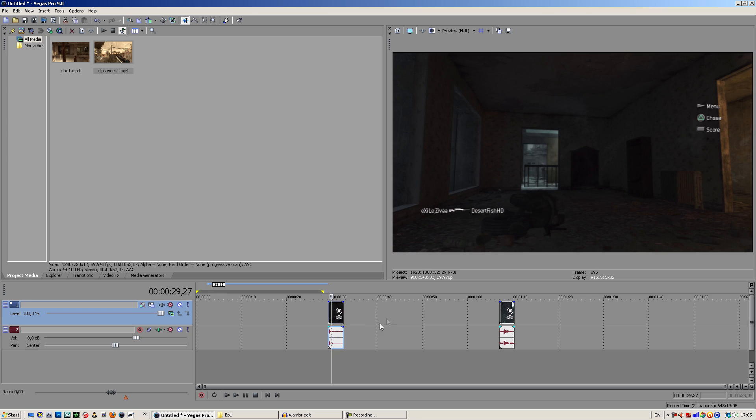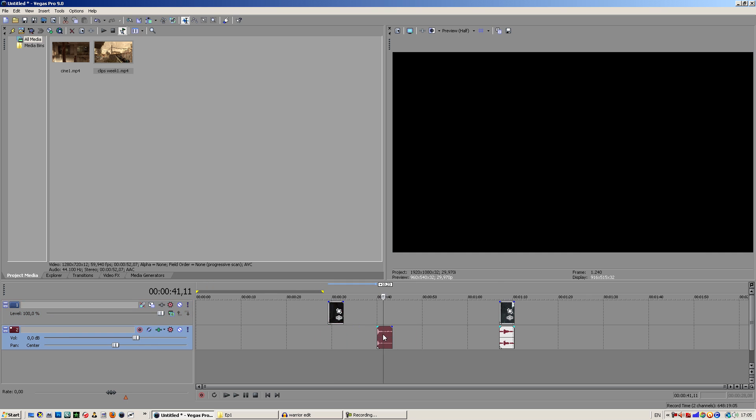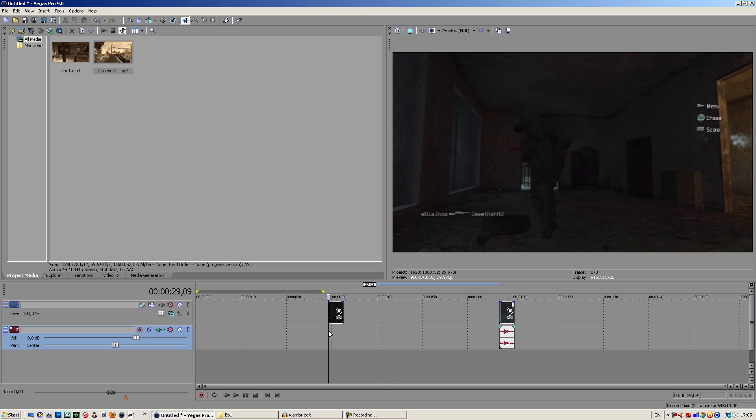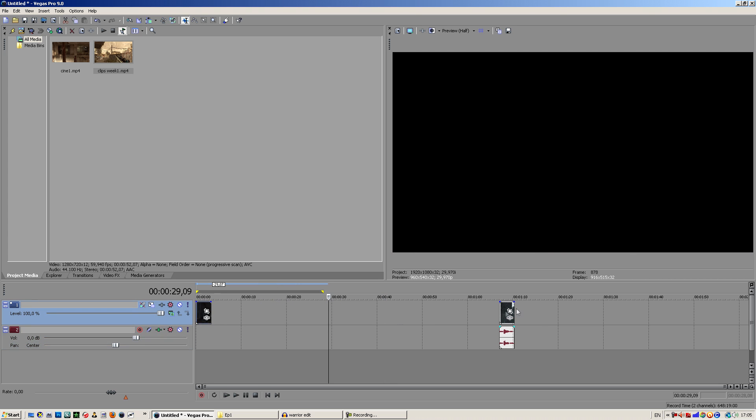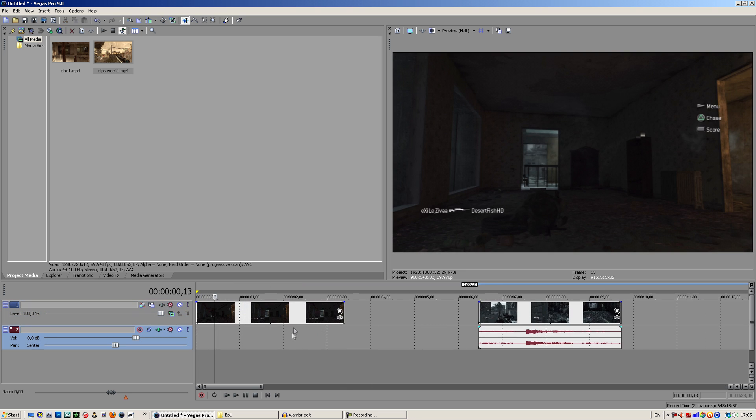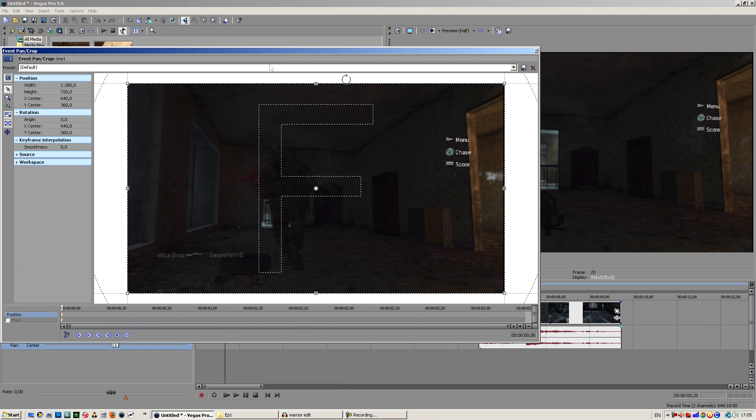First off we're gonna cut the audio. You want to press U for that and it will cut the audio from the video. Then you can just delete it and drag it to the beginning so it's a little closer.